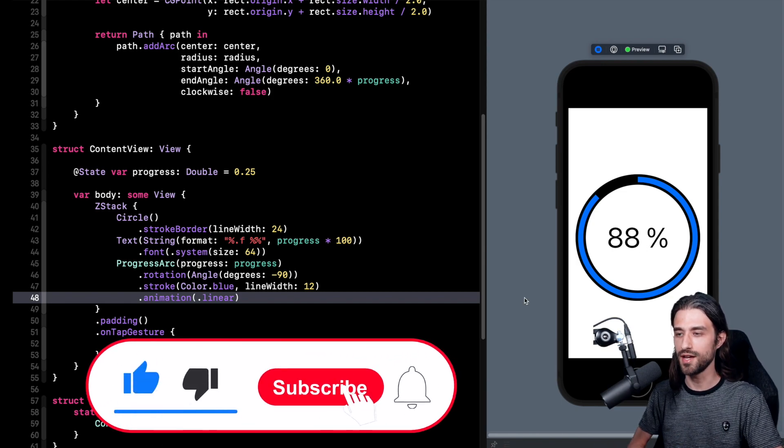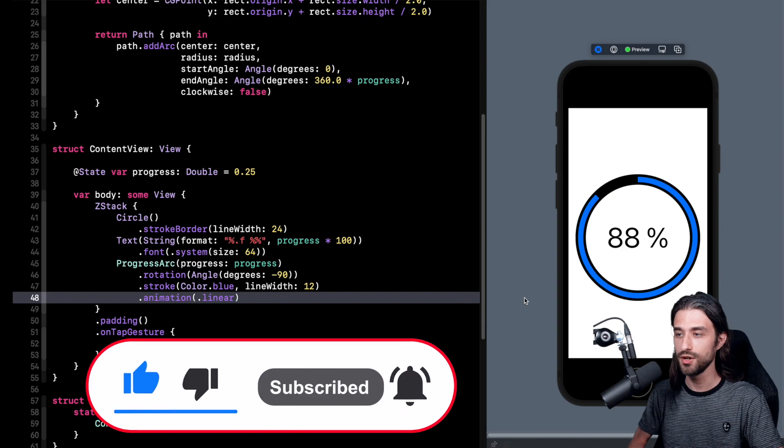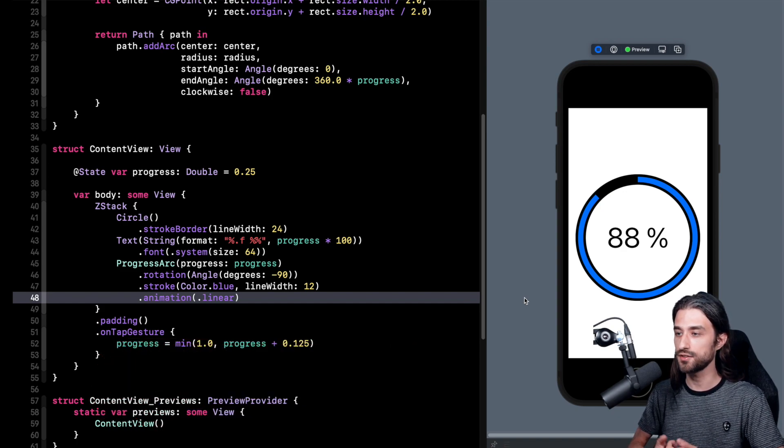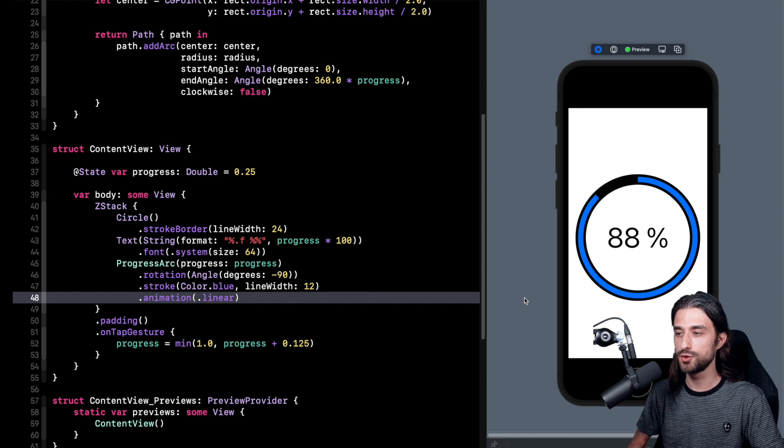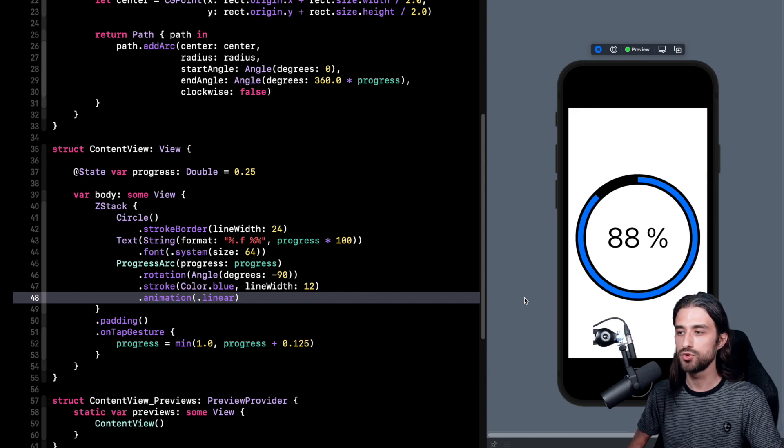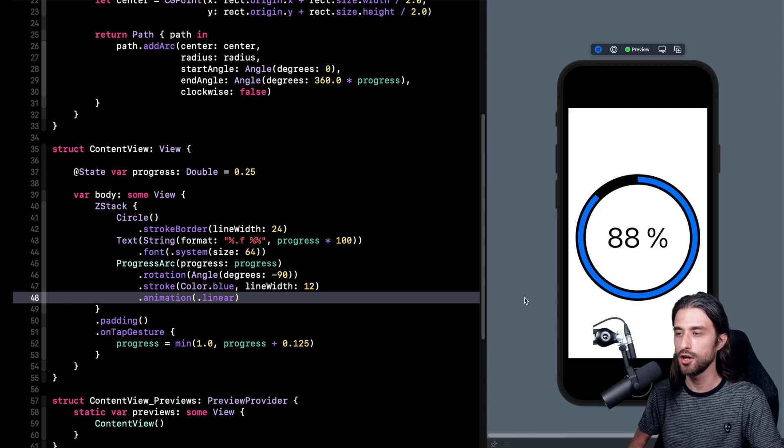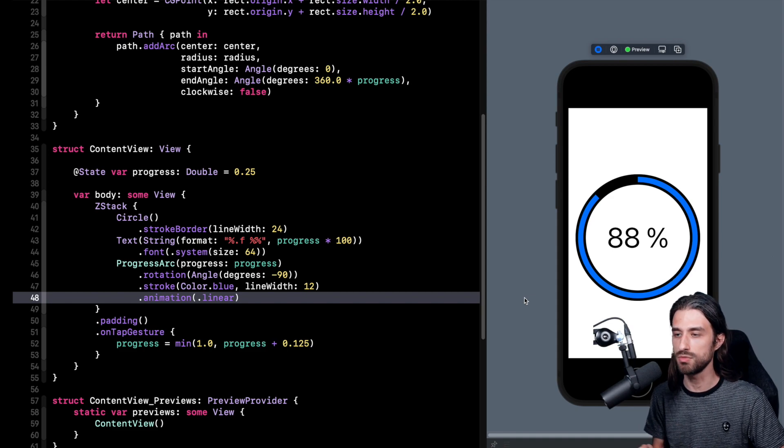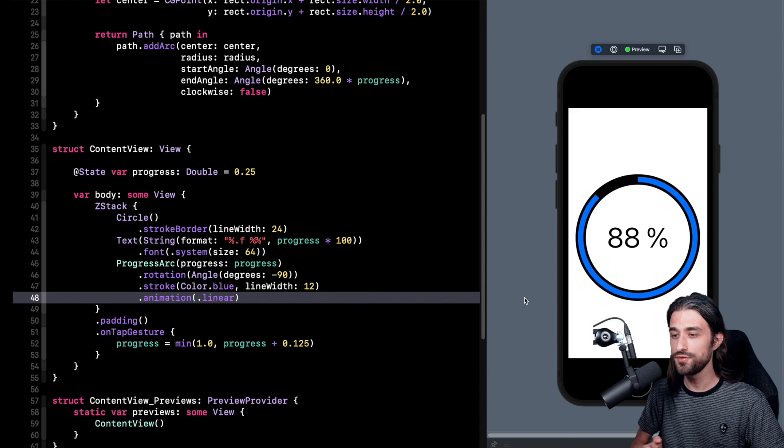As I said we have now implemented this circular progress view. So as you've seen it was not that complicated at all. Actually the big difficulty when you want to implement such a view that uses shapes is to know which method to call on your path. And once you know this everything else is pretty straightforward. It's just a matter of calculating the coordinates for some specific points and then you just call the method and that's it. It's done.